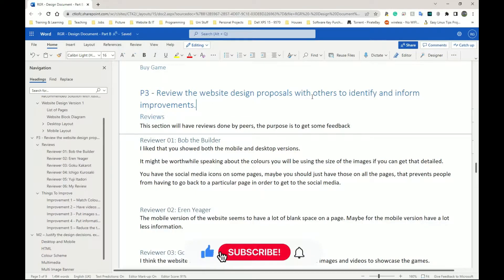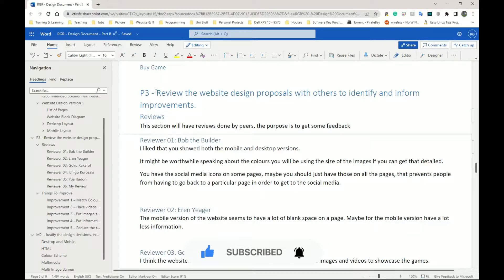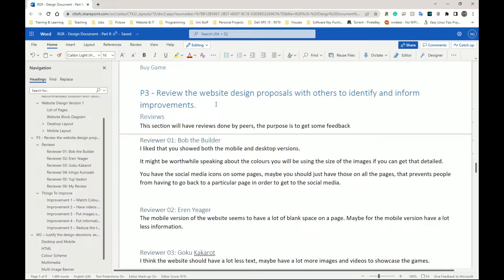P3 requires us to review the web design proposals with others to identify and inform improvements. Simply ask other people to look at your designs and ask them what they think. Ask your teacher, ask your friends, or even do one yourself. Look over your design and ask them to give you feedback on what needs to be improved. I have reviewers — reviewer one through five, and number six is myself.